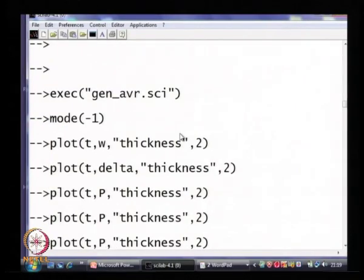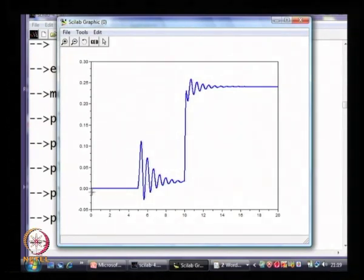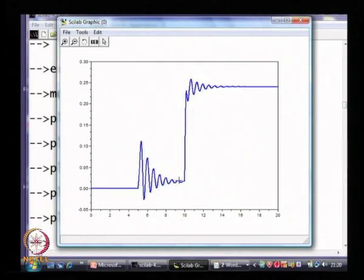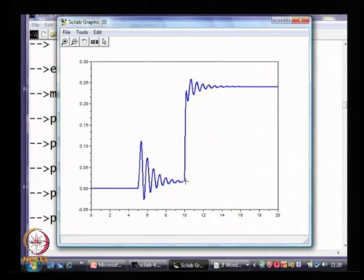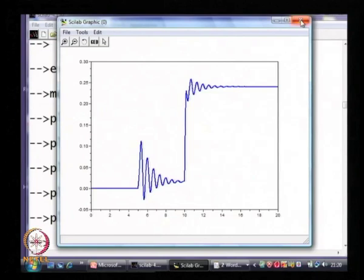If I plot q — the reactive power output of the machine — initially there is no real or reactive power at synchronization. When the mechanical power is changed, the electrical power also changes and EFD changes, so the generator supplies some reactive power. If I change Vref on the other hand, the real power does not change, but the reactive power changes quite substantially. So by changing the reference voltage of the AVR, we are effectively changing the reactive power output of the generator.